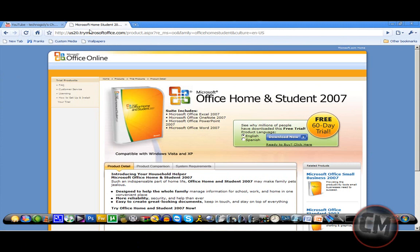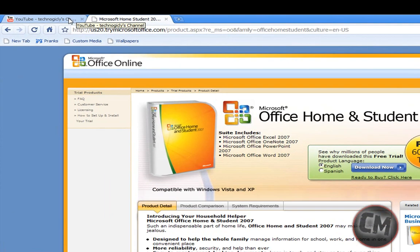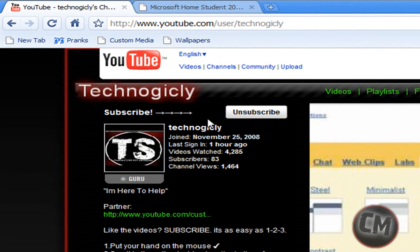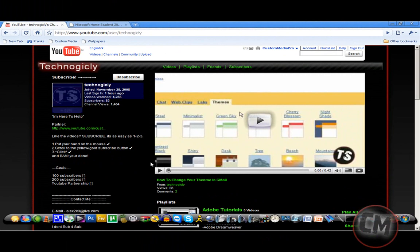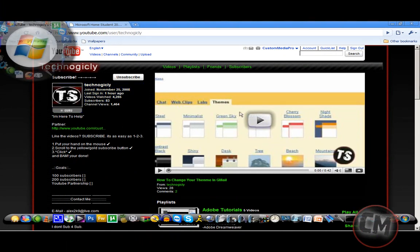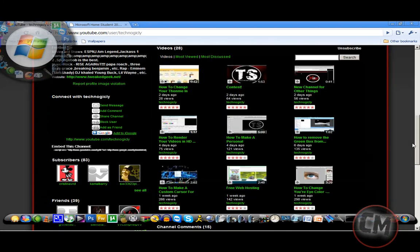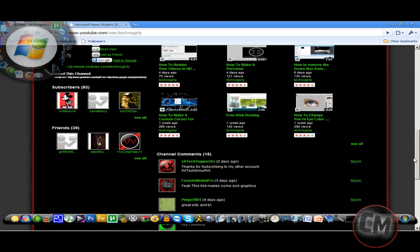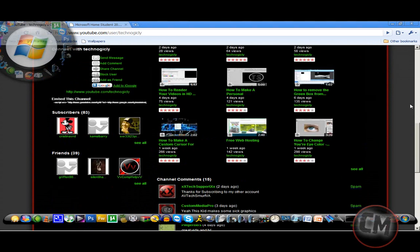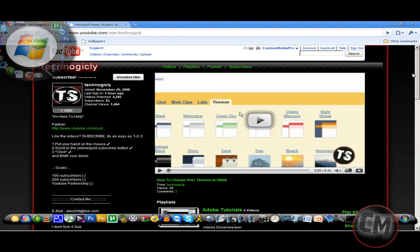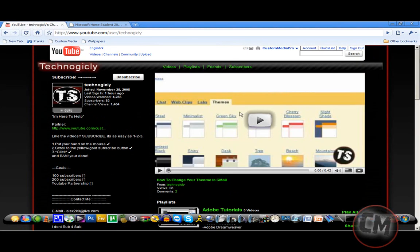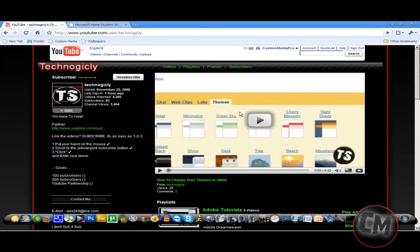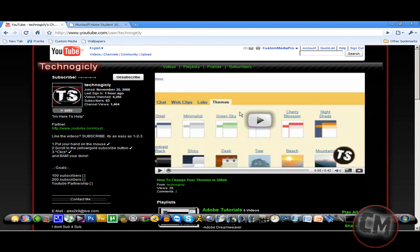He makes great videos, 83 subscribers, a lot of channel views, and great tutorials, very easy to follow. Be sure to check out his page, he'll be in the description as well. All right guys, it's Custom Media, and peace.